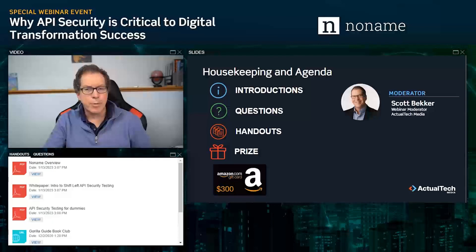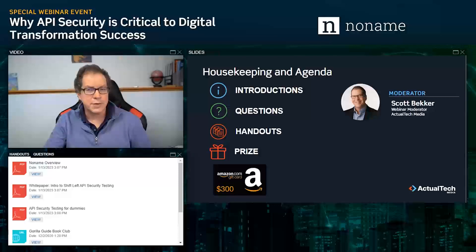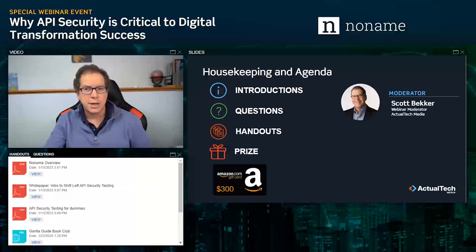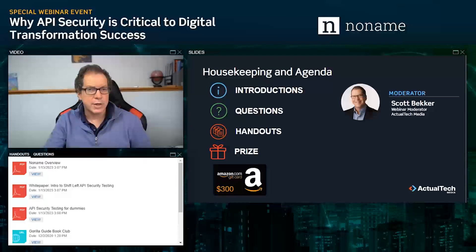In the handout section of your webinar control panel, you'll find several resources. I'd especially like to call your attention to three PDFs from No Name: an overview document about No Name, a white paper introduction to shift-left API security testing, and an API security testing for dummies book. I encourage you to access those resources now and share them with your friends and colleagues.